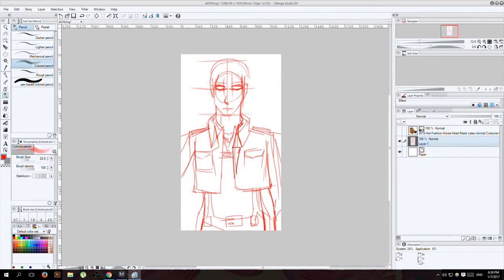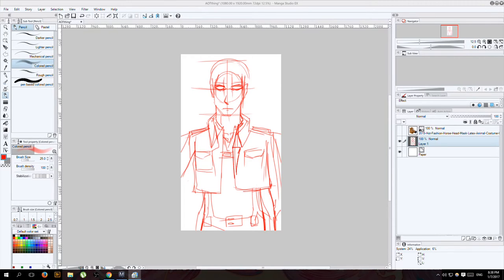Hey guys, drawing badly here. Today we're gonna draw Jean from Attack on Titan. He's one of my favorite characters in the series and I'm really happy to show you how I draw him today. Hopefully you can draw him too. And if you're drawing badly, this will show you how to draw goodly. All right, let's get started here.